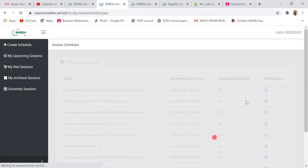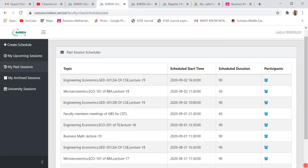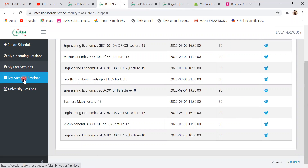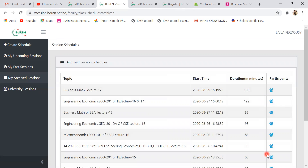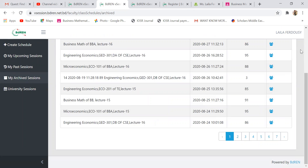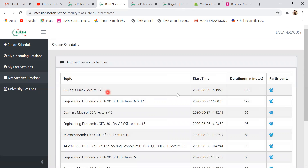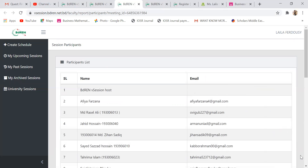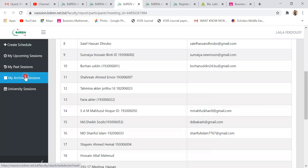In the 'Archive Session,' it's a similar feature but for older classes. For example, I took a session of Business Mathematics Lecture 17. The actual class was 90 minutes but I conducted it in about 20 minutes in this demo. In the archive session, there is the exact class timing. The difference between past session and archive session is that archive session covers classes from the last three months.